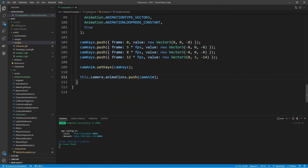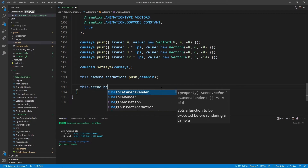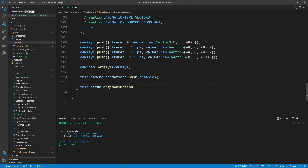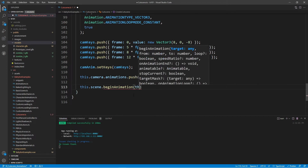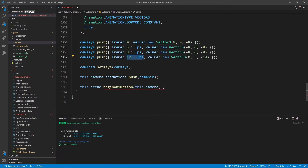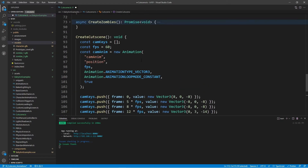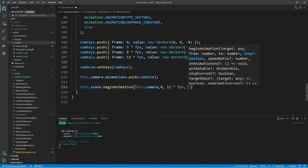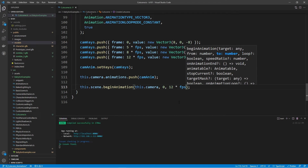Now we can start playing the animation. We call this.scene.beginAnimation — remember, beginAnimation plays all animations attached to the object. The target is this.camera, from frame 0 to 12 times FPS. We could specify a hard-coded value, but using 12 * FPS makes it easy to adjust by changing the FPS variable. We don't want looping, so we just use the default and omit that parameter. Let's give this a quick test.